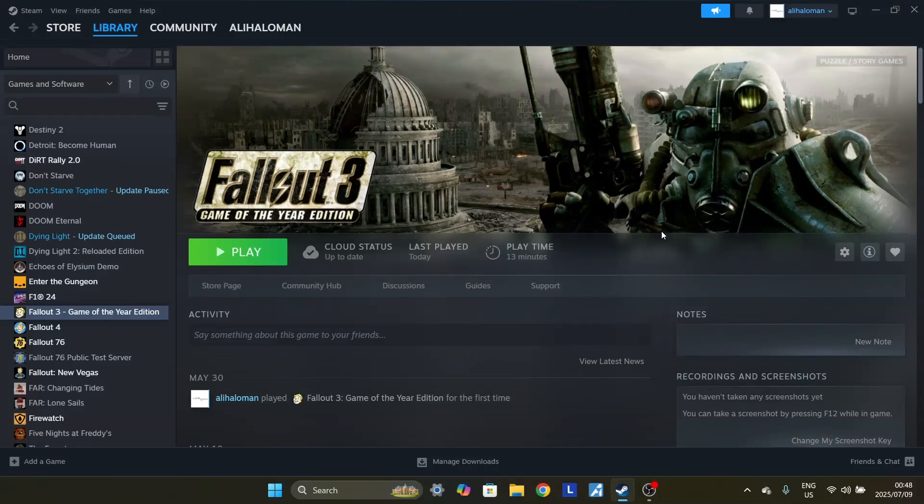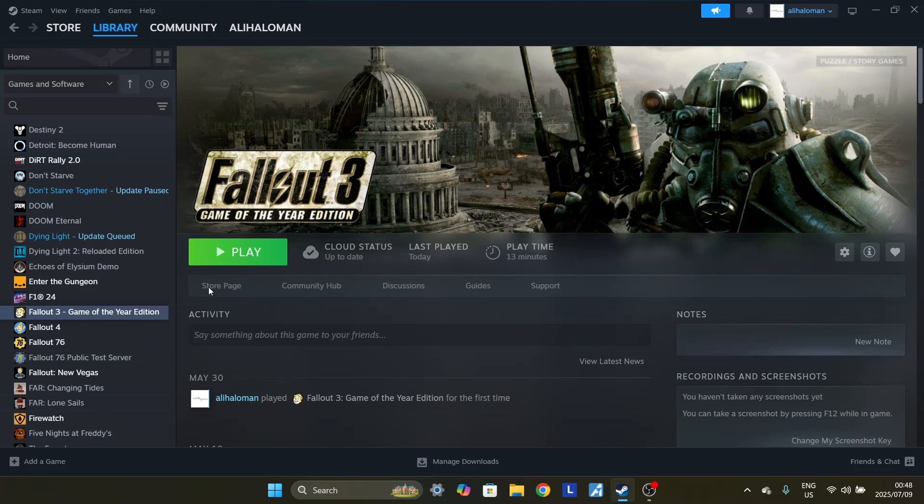Hey guys, how's it going? So in this video, I wanted to show you how to get Fallout 3 Game of the Year Edition on Steam working.